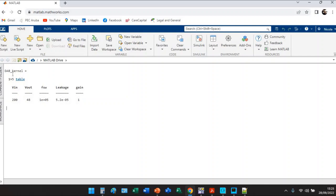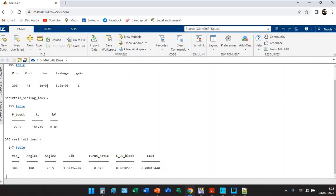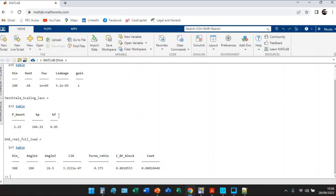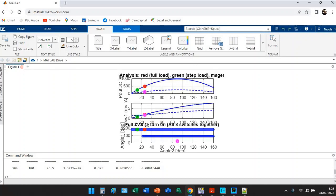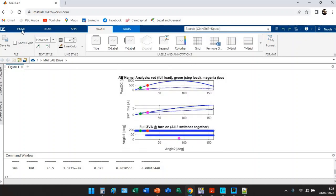Once you do this, MATLAB answers with the DAB kernel input parameters. You can find another table with Manikthala scaling laws in terms of power boost due to the input variation, the power scaling factor, the frequency scaling factor.